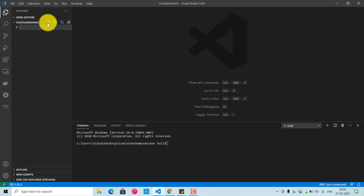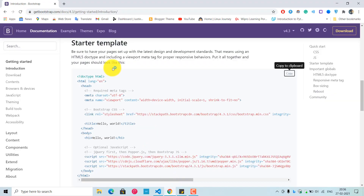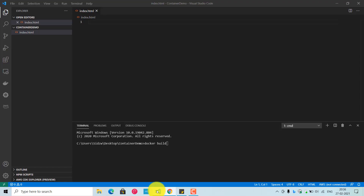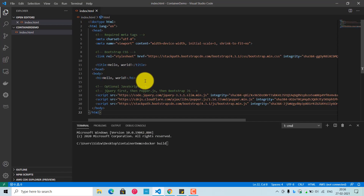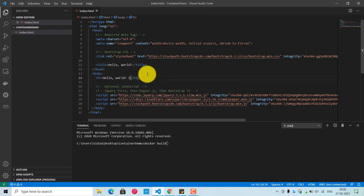The first file you need to create is index.html. We'll paste some sample code — I've selected a Bootstrap template from the internet, which I'll copy and paste into index.html. I'll modify the title to something like 'Hello in a Docker Container' and then save the file.